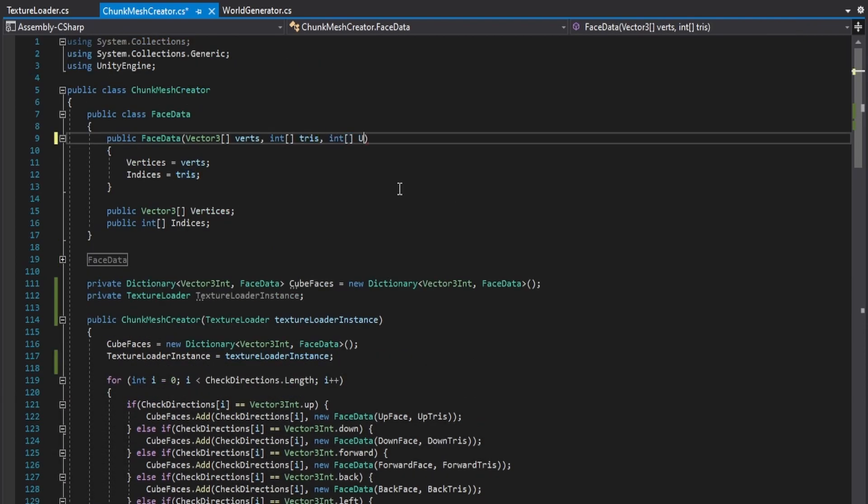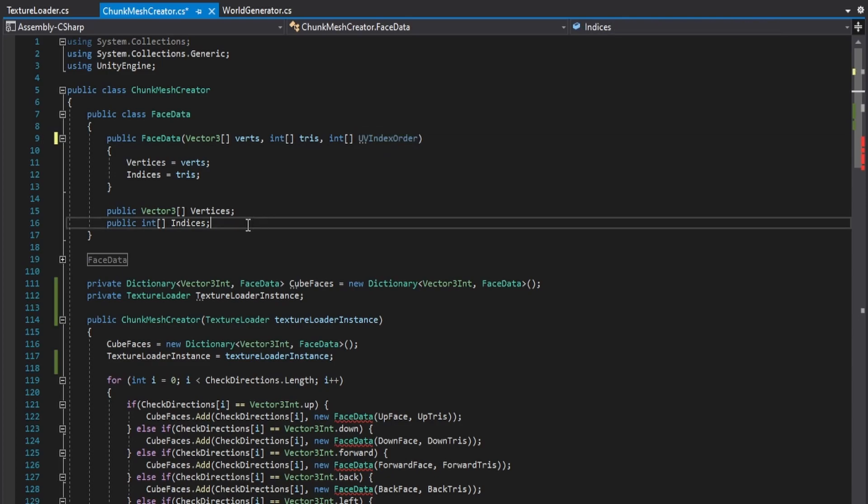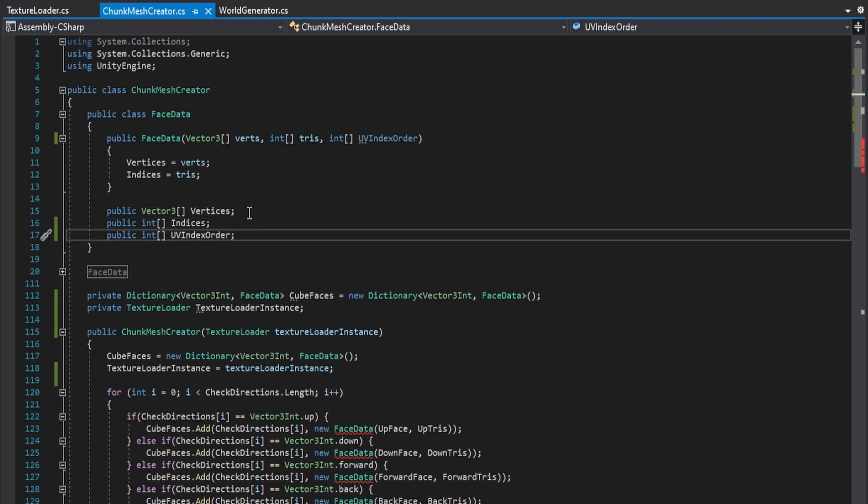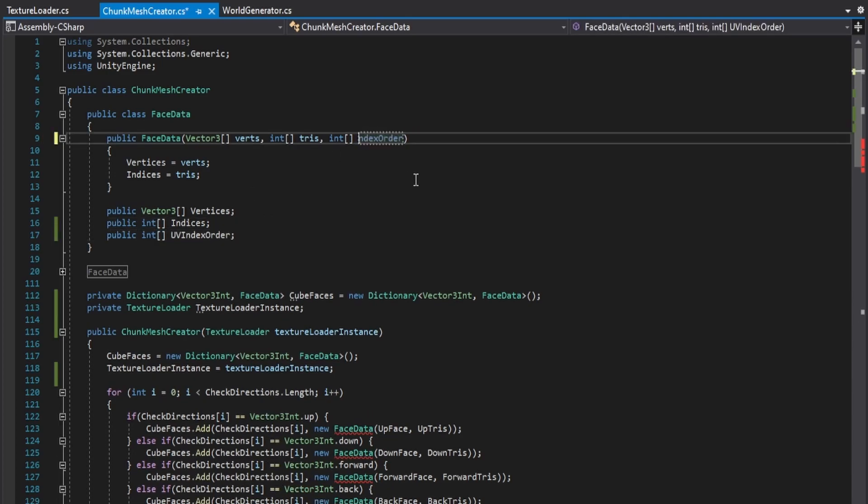After that, go into the face data class and have the constructor in this class take in an int array representing the UV order.